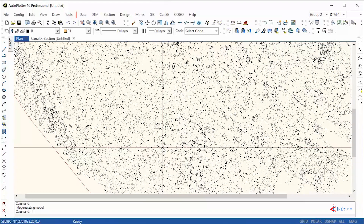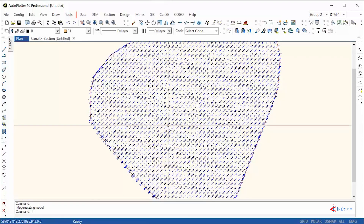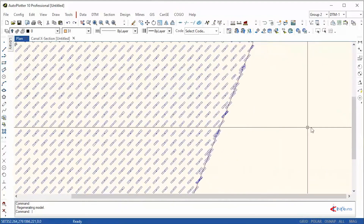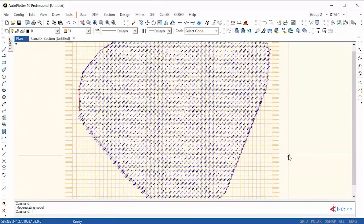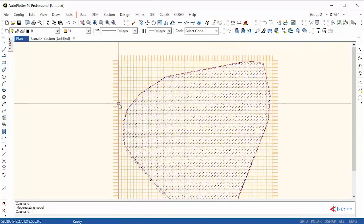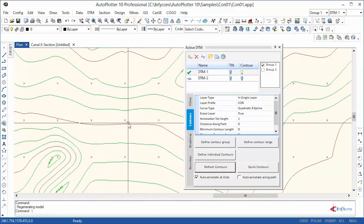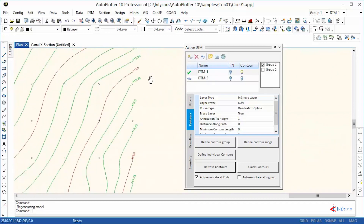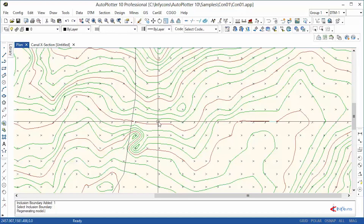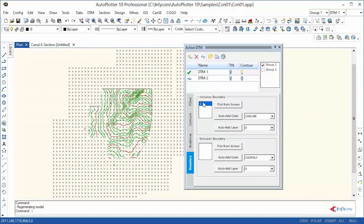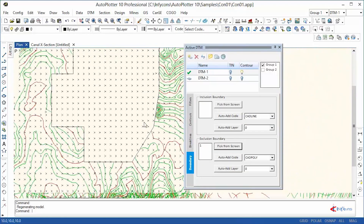Randomly surveyed points can be converted into a user-defined grid pattern. Multiple types of contour definition are available to suit any requirement, with contour labels as required. Contour filters based on inclusion boundaries and exclusion boundaries can be applied. Even brake lines can be defined, apart from elevation filters.